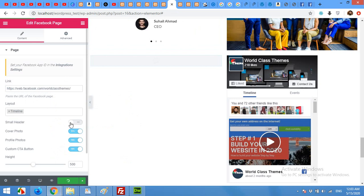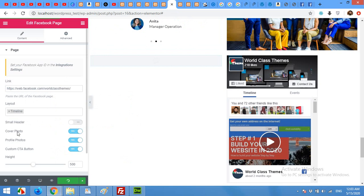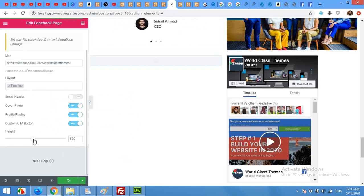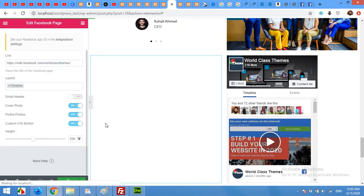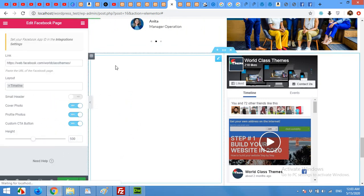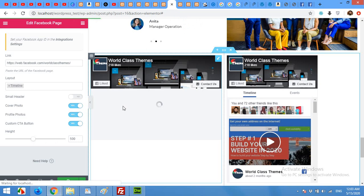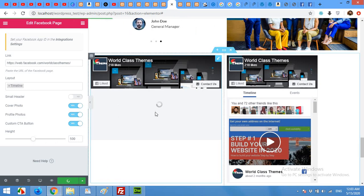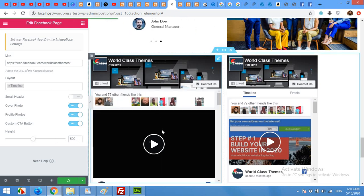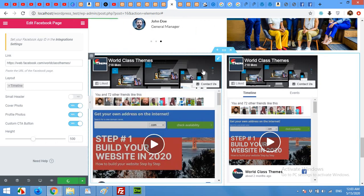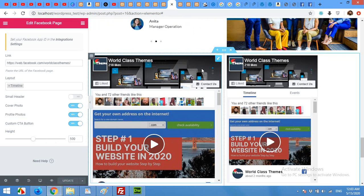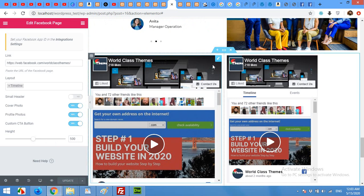Here you can also remove this full header or small header, or you can hide cover photo, profile photo, or custom CTA button. The height is also mentioned here, so you can customize your Facebook widget height as well.